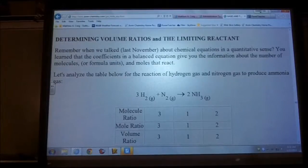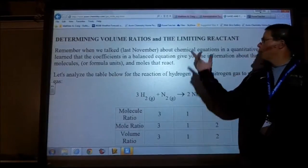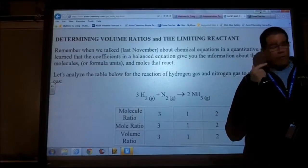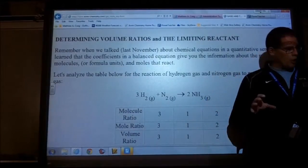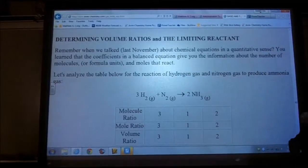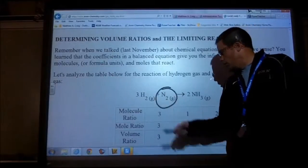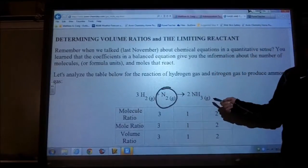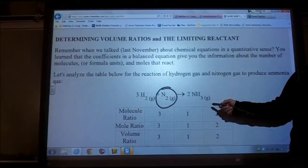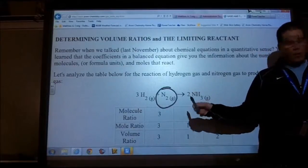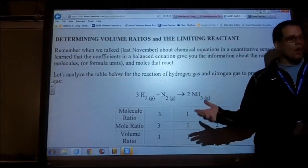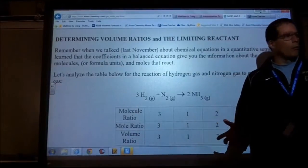Today we're going to continue on with stoichiometry, but we will bring back limiting reactants. The last time we talked about lemonade and reactants was right before spring break. We talked about M&Ms and cookie dough — when you run out of either, you're done making cookies with M&Ms. Same thing here: if nitrogen is the limiting reactant, as soon as I run out of nitrogen, I'm done making ammonia (NH3), no matter how much hydrogen I have. So limiting reactants deal with finding out which thing is going to be exhausted before the other. There will only be one limiting reactant within a reaction.